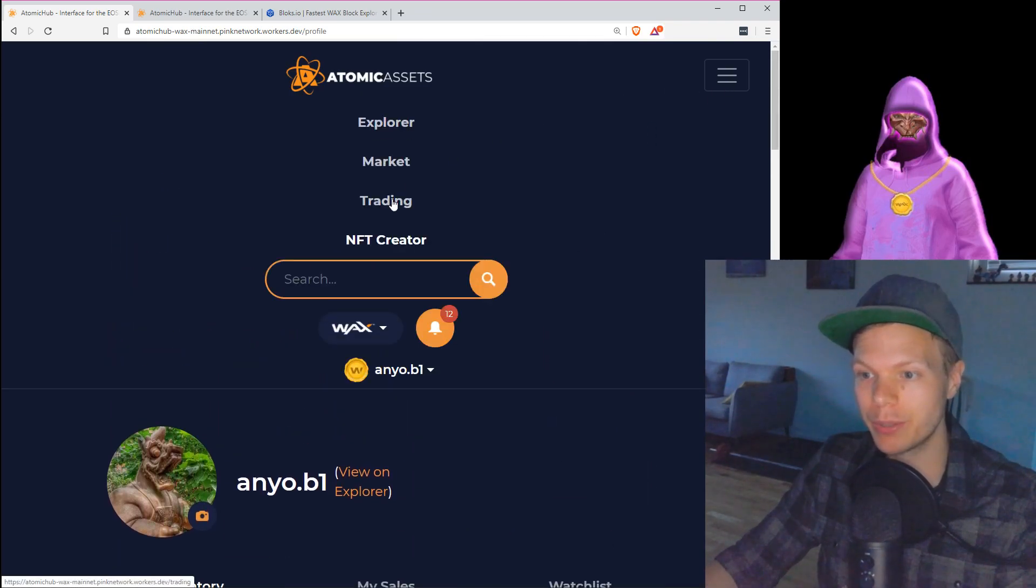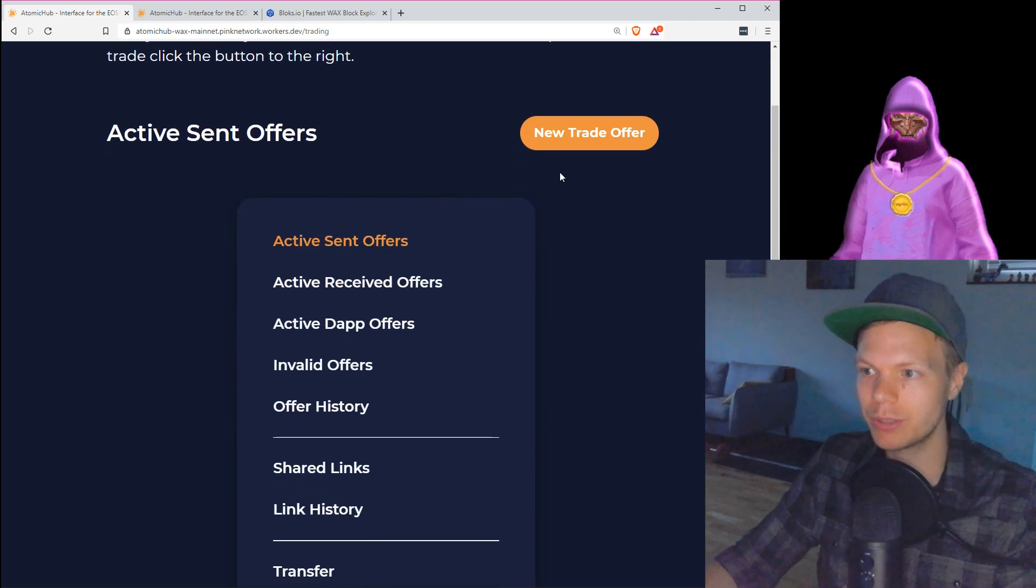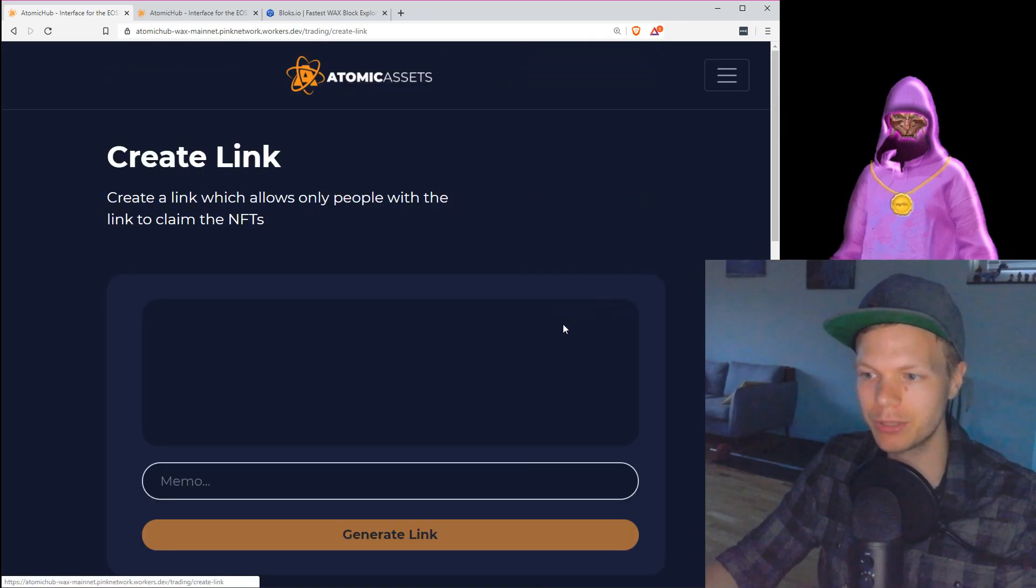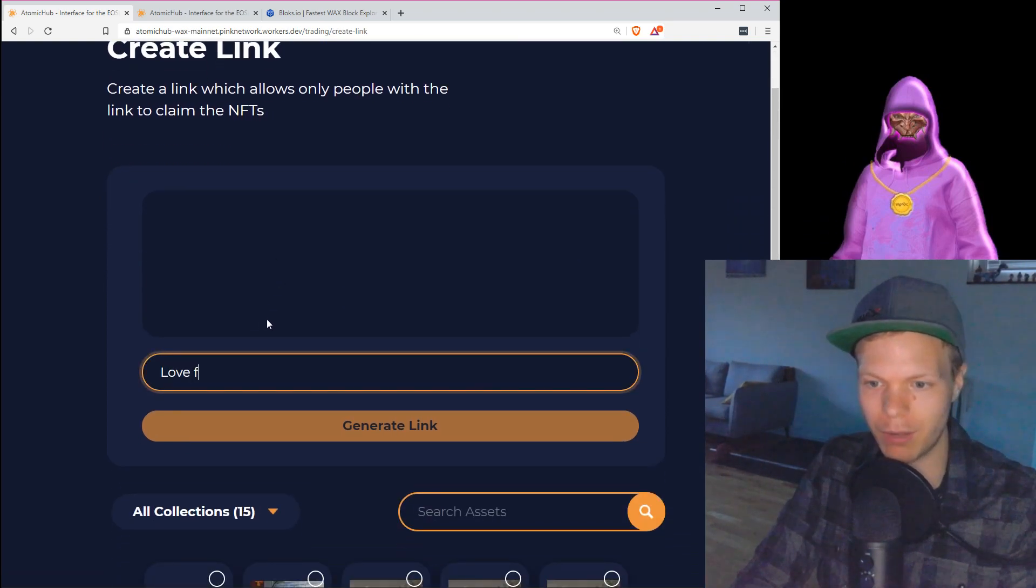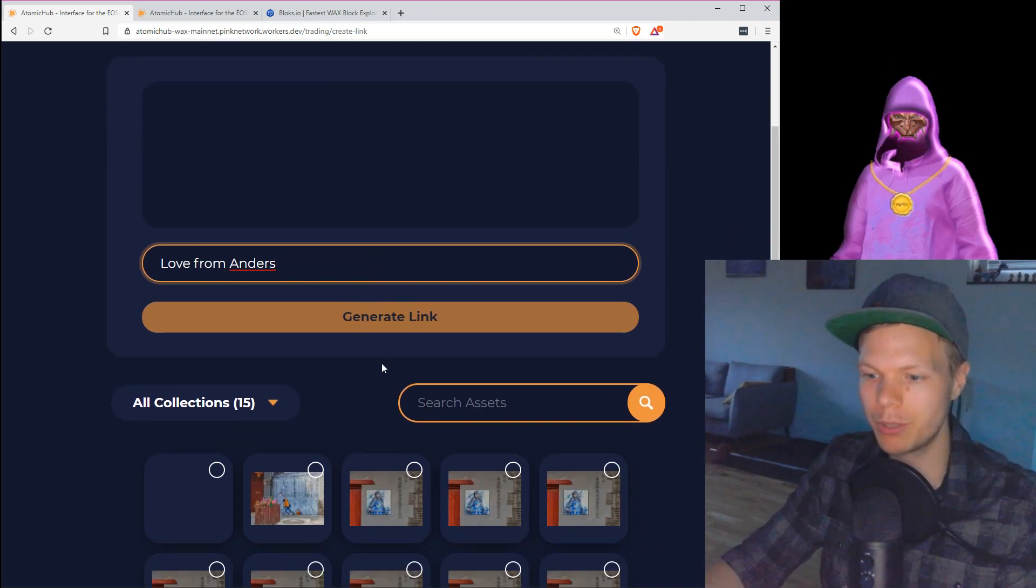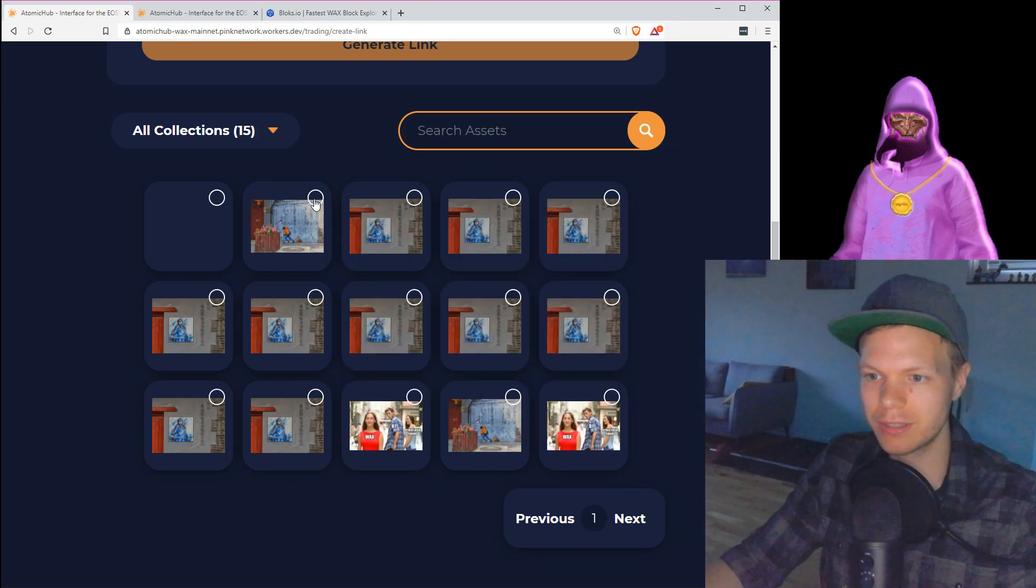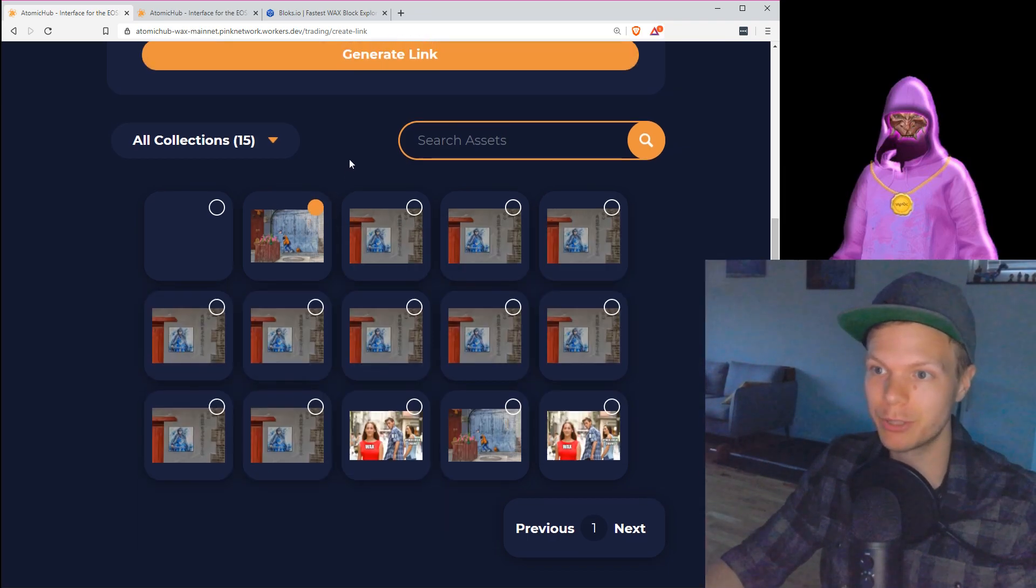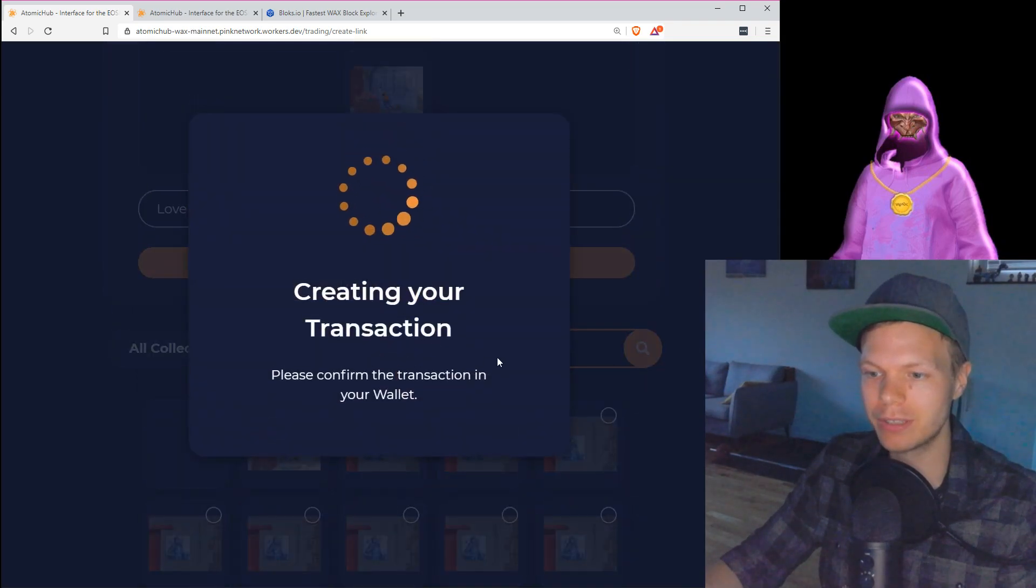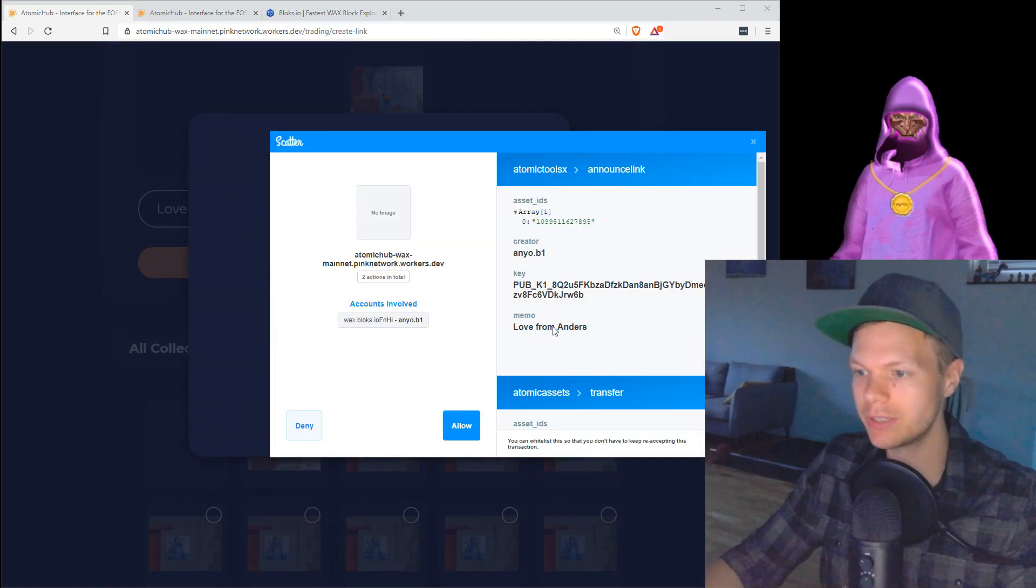But what I want to do now is I want to head over to trading. Here I can do some different things. I can create a new trade offer with someone, but I want to go to shared links. I want to create a link here. I want to add a memo, love from Anders. So this is my memo, and here I want to create... I want to take this. Let's take this one, the one behind me, because that one you may have seen before, and I will actually generate the link here.